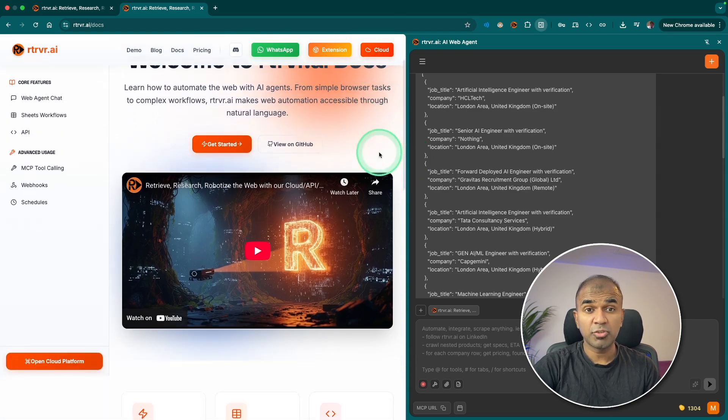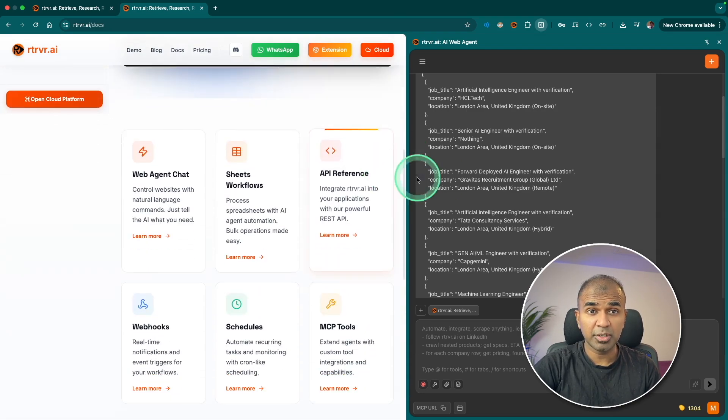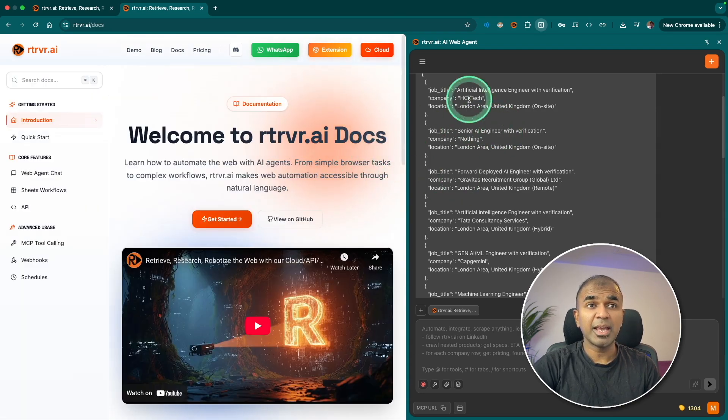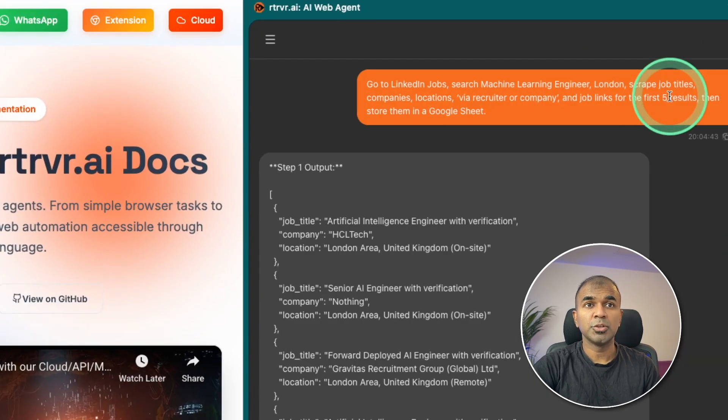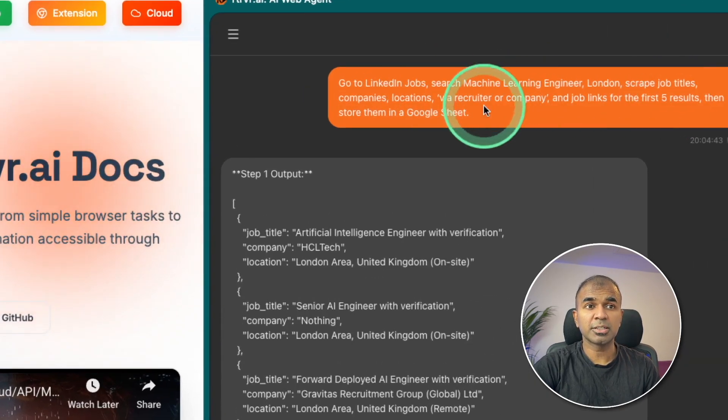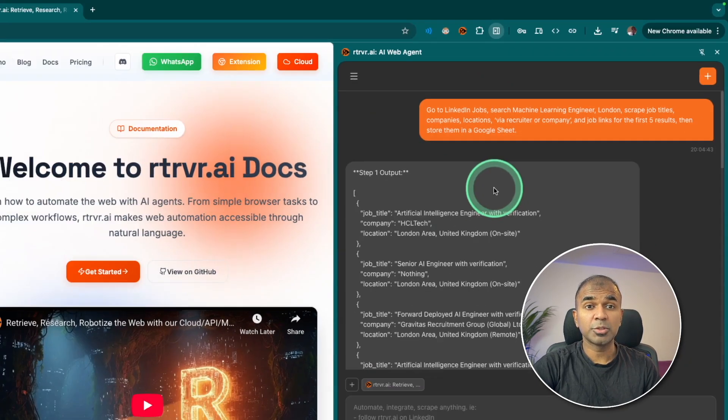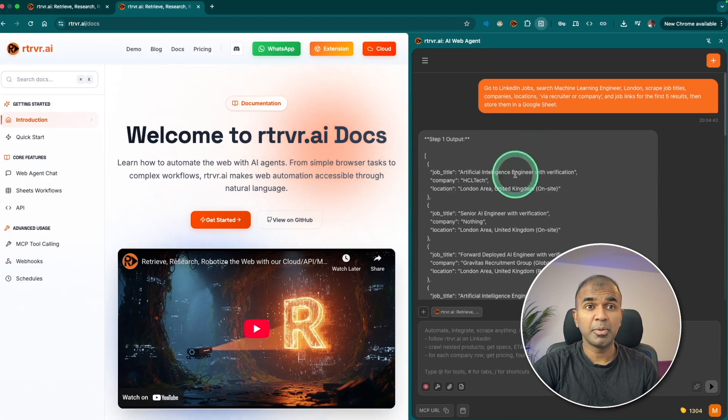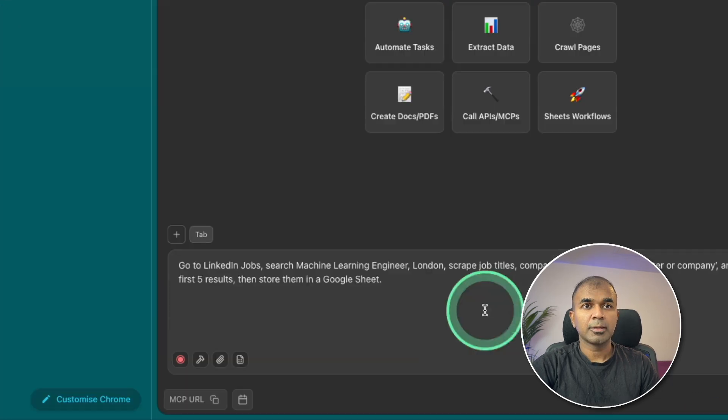It's not a regular chatbot, it's an AI agent which is running within your browser. So you provide a task and it can automatically perform that for you.